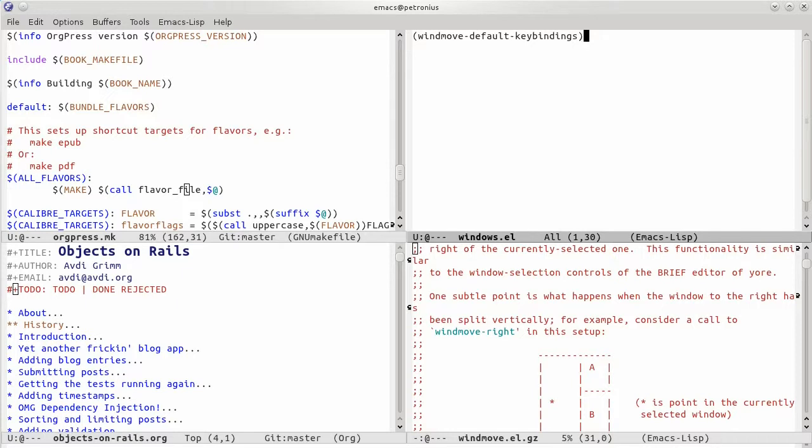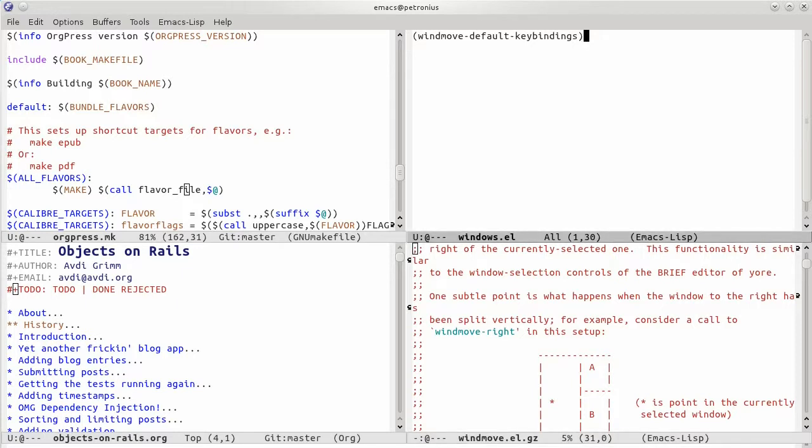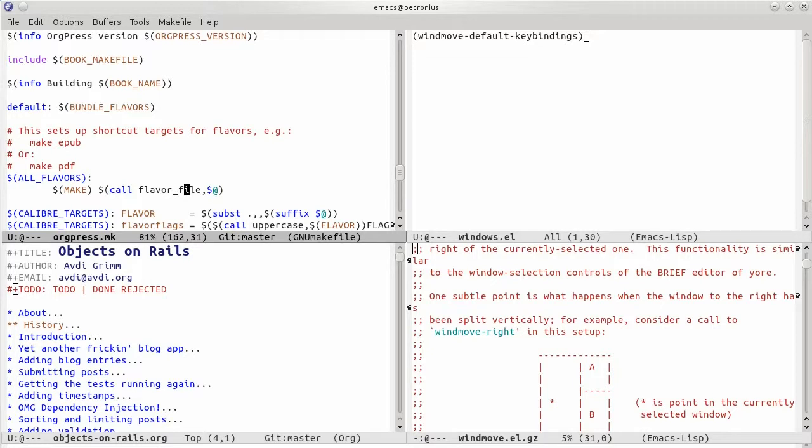But for these other panes, I can use shift and the arrow keys to just move directionally to the pane or the window that's in that direction. Much nicer.